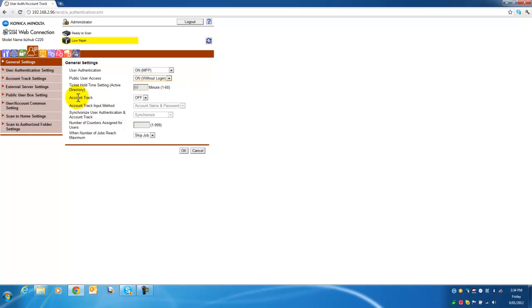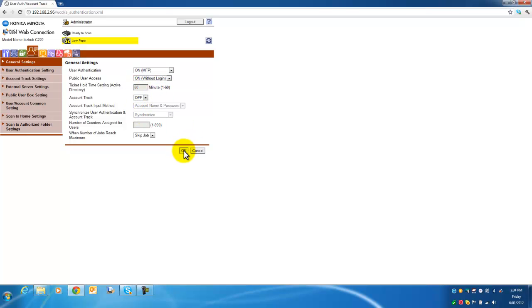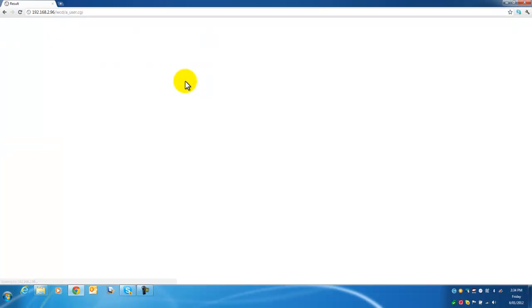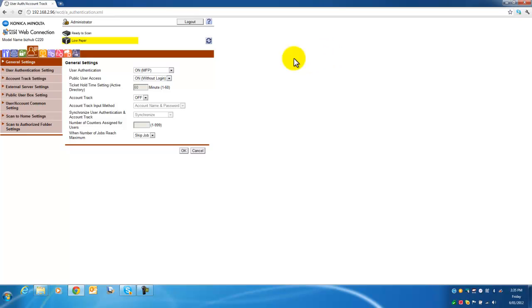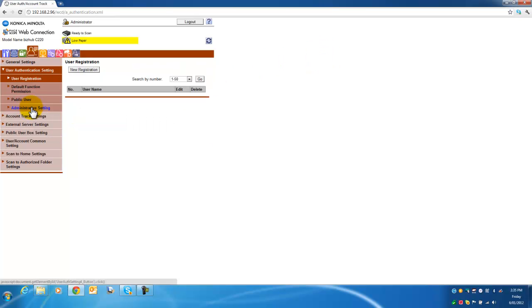I am going to leave the rest blank. There is also an option there of enable account track that we can talk about later. Select OK. The registered user and account data will be cleared — there is no data there at the moment so it is OK to proceed. Click OK to confirm, and just confirming that that is completed, hit OK.